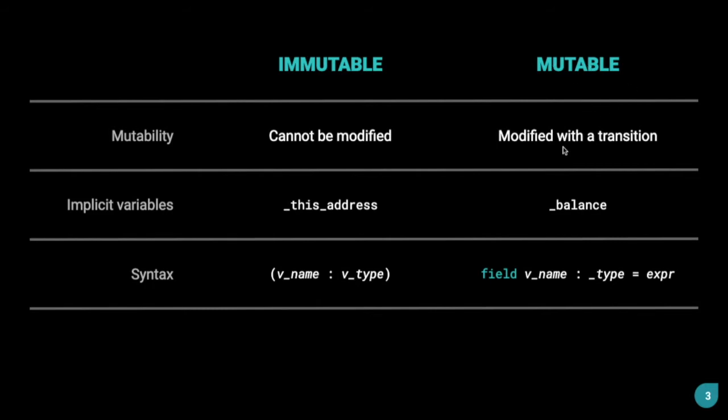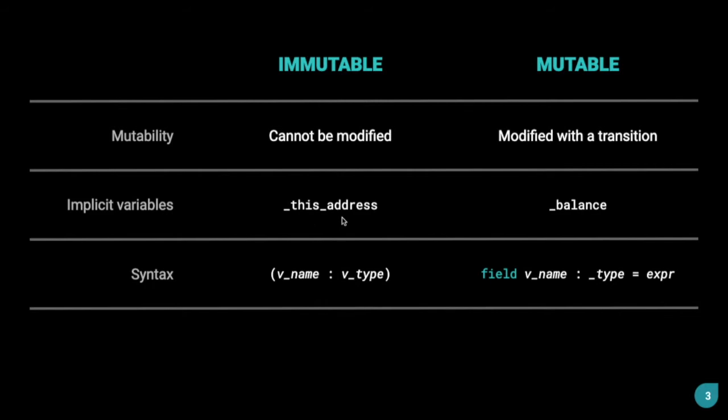Now, what is a transition? We'll come to that in just a few moments. An example of an immutable variable is _this_address. And an example of a mutable variable is _balance. These are implicit variables and are not defined by the user, but they come by default with the contract. _this_address refers to the contract address.